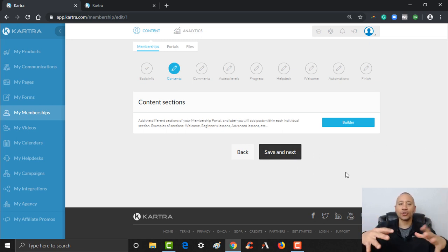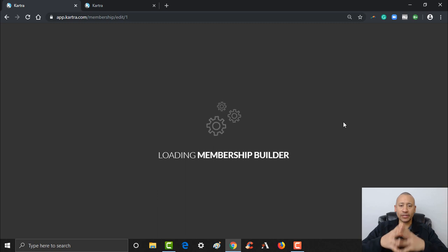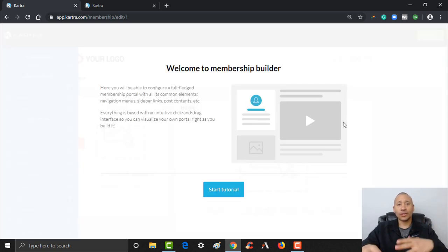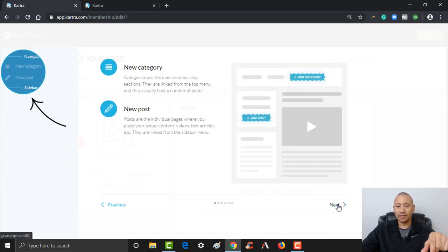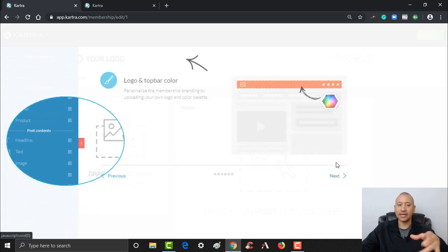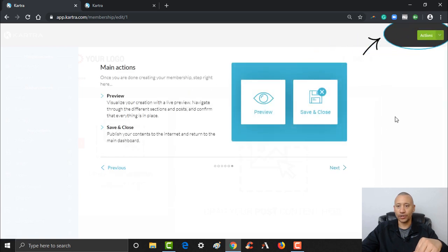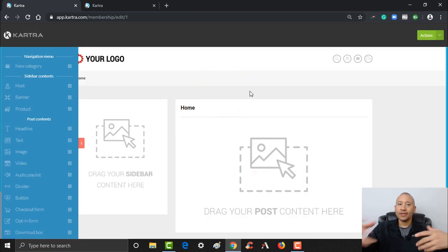Now this is where you're going to enter the actual builder — how do you want your course or your membership website to actually look online? It gives you a great little tutorial here. I'm going to click through this, but when you see this yourself, if you don't know what all these headers mean and you want those definitions, you can take the time to go through the tutorial that Kartra is providing. I'll say Don't Show Again and Let's Get Started.